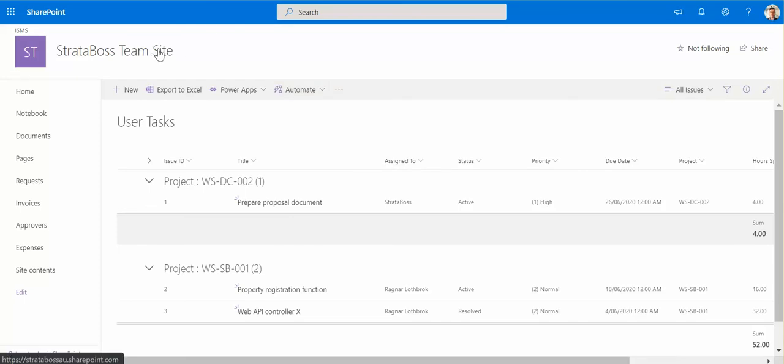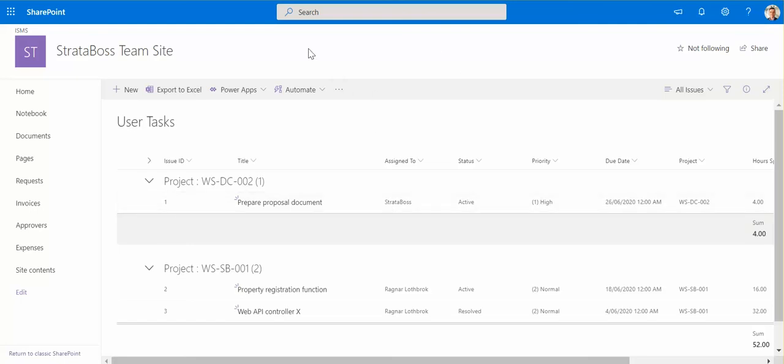So what we've seen here is that in about 10 minutes or less, the system to effectively manage tasks was created.